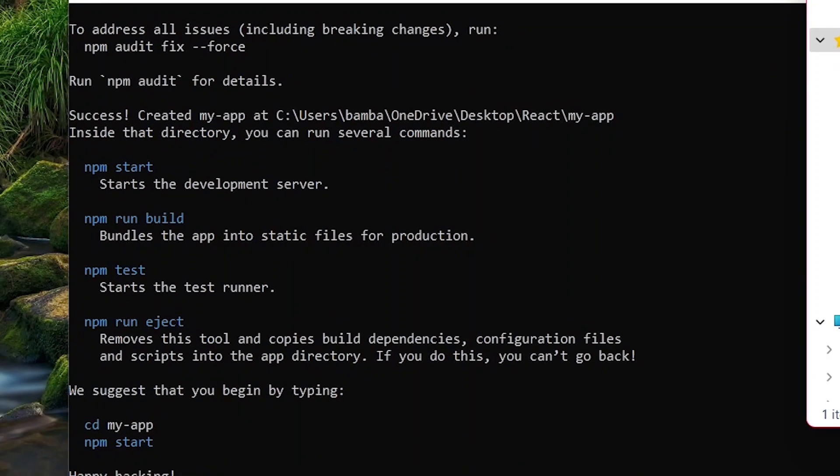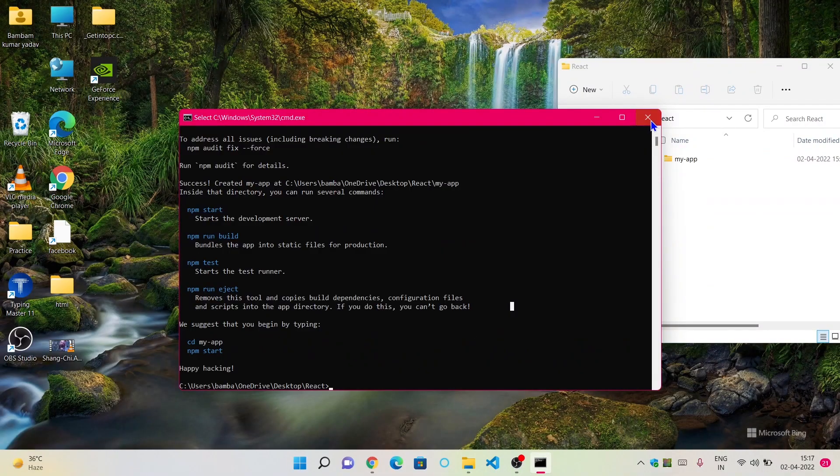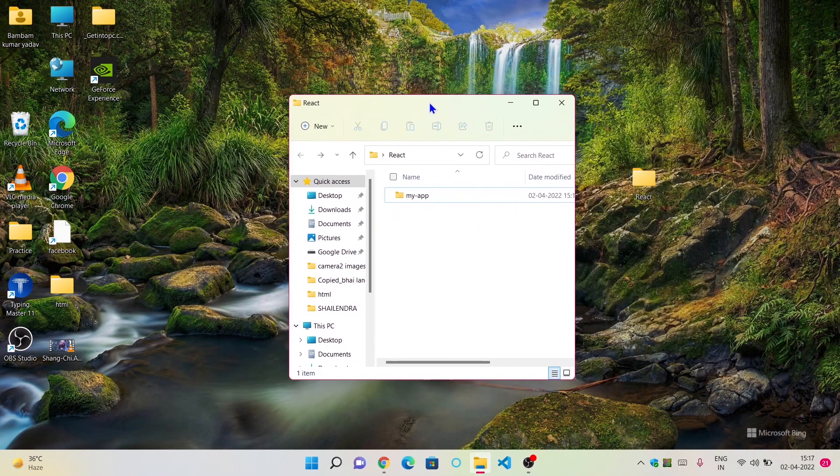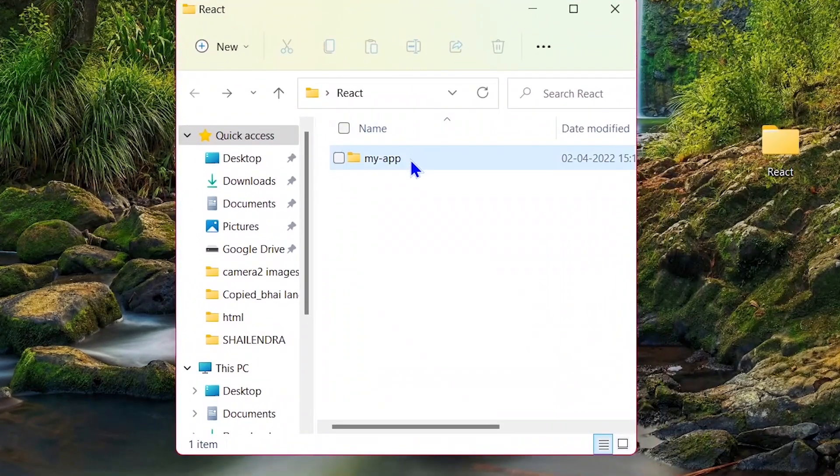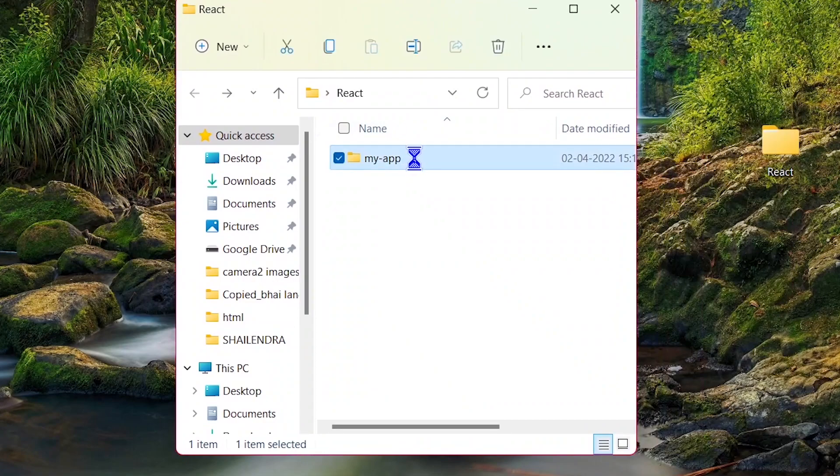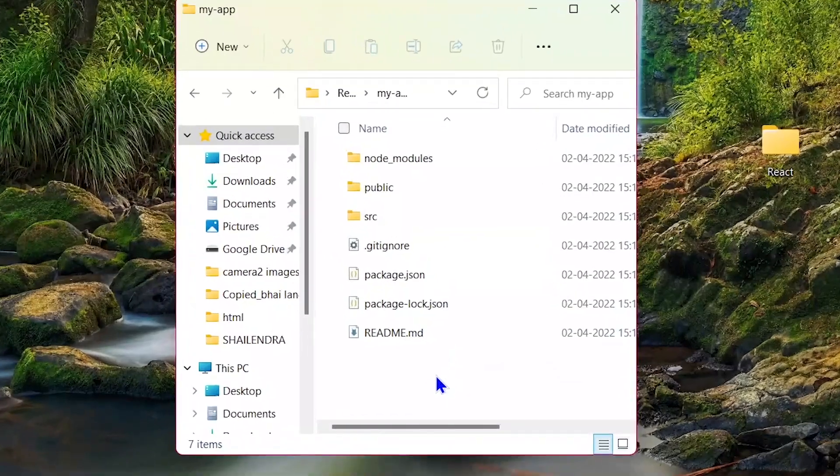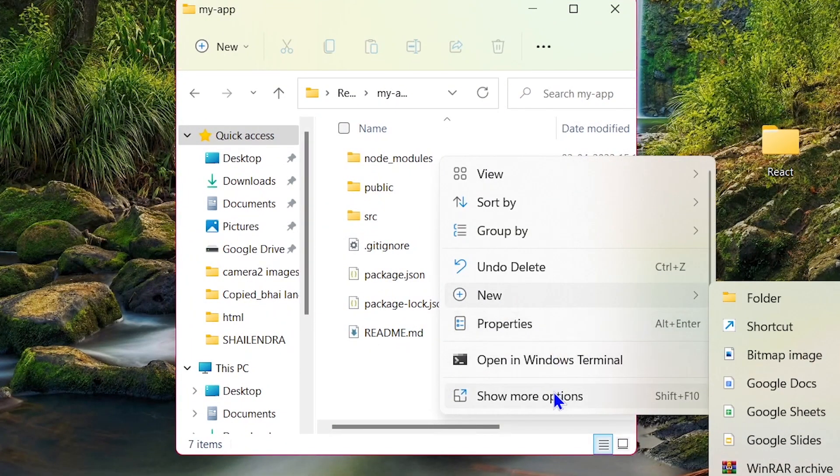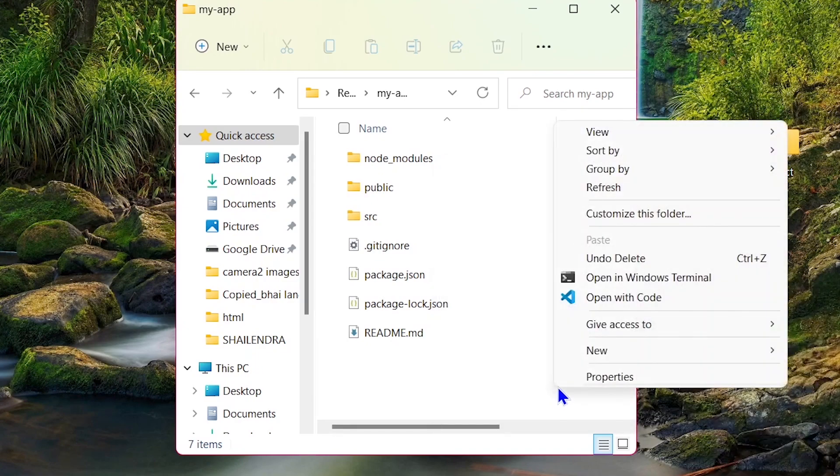This means the React application has been created successfully. Now you can open the React application folder, and you can open that folder in any of your code editors, like VS Code in my case. So I'm going to open it with VS Code.